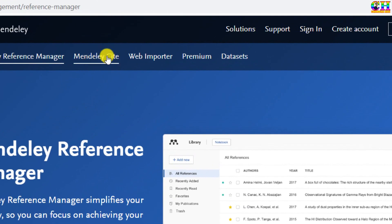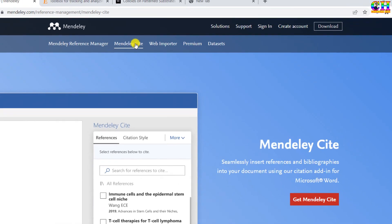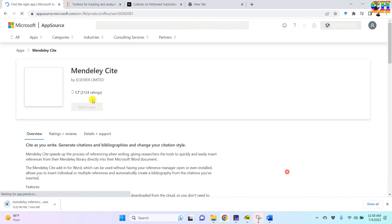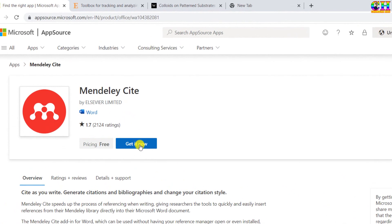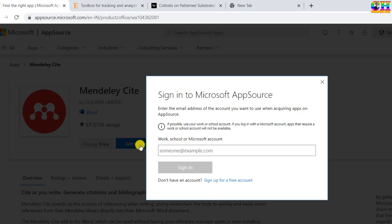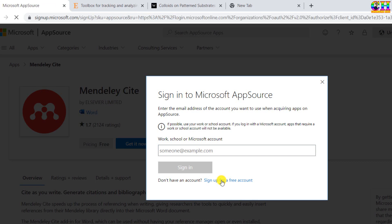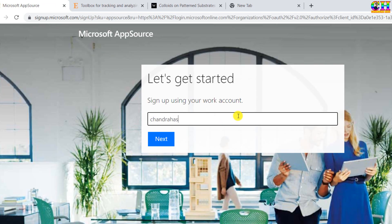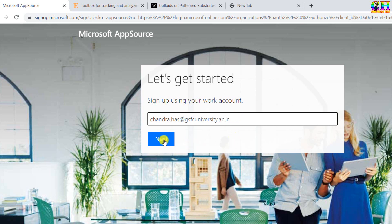Go to the Mendeley site and select 'Get Mendeley Cite'. Press 'Get it now'. Here we need to create an account with the email ID provided by either industry or academia — your official email ID.